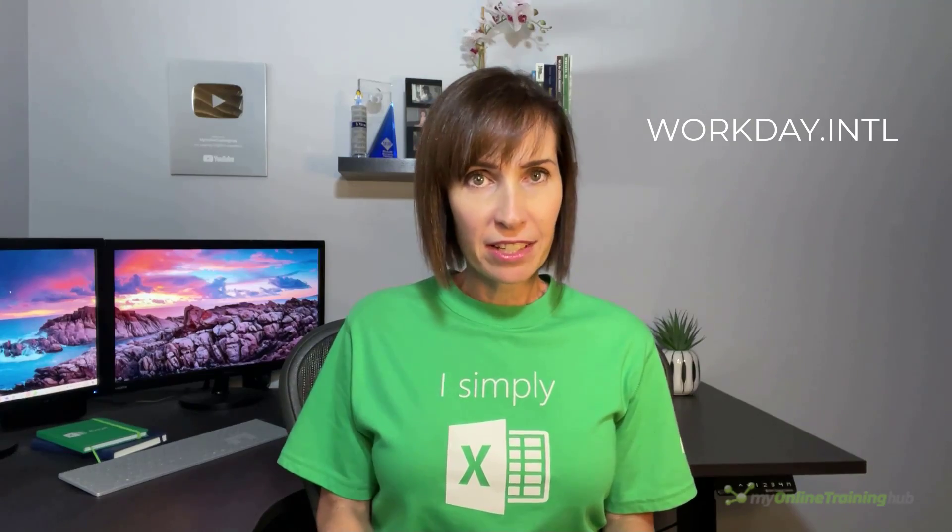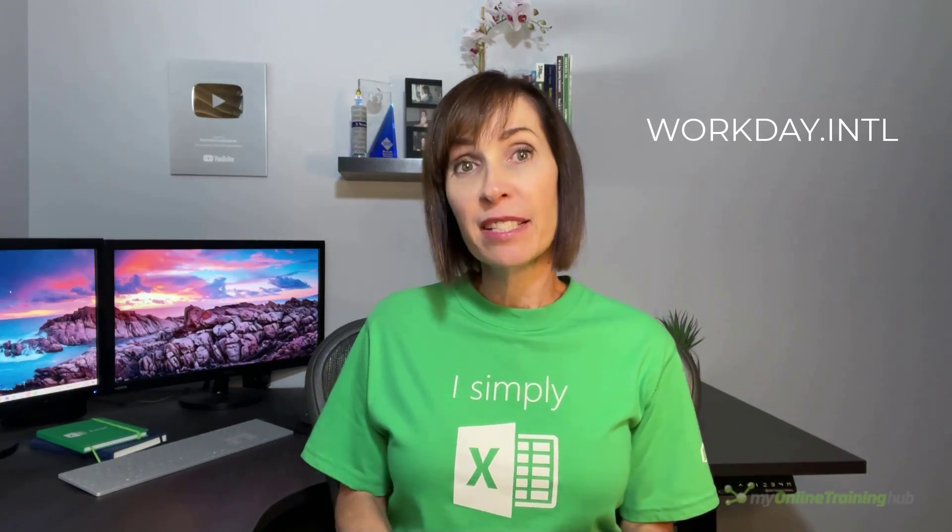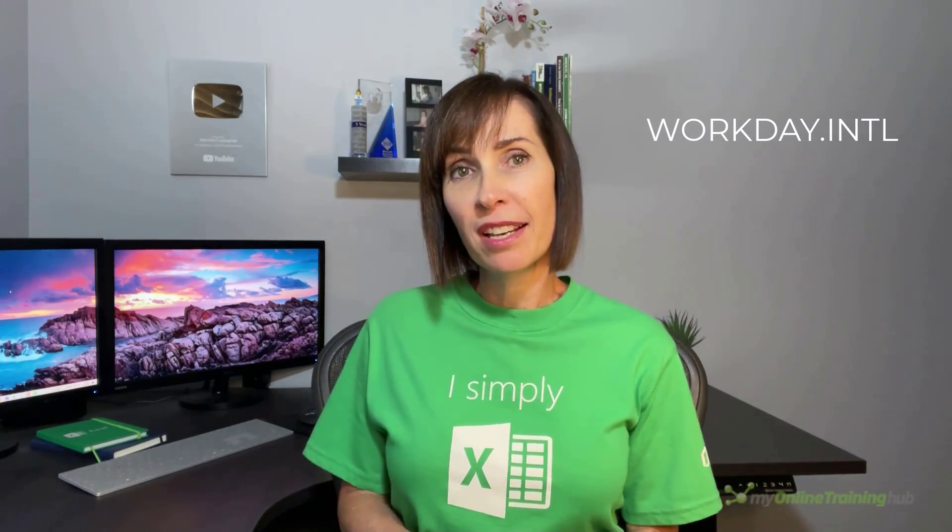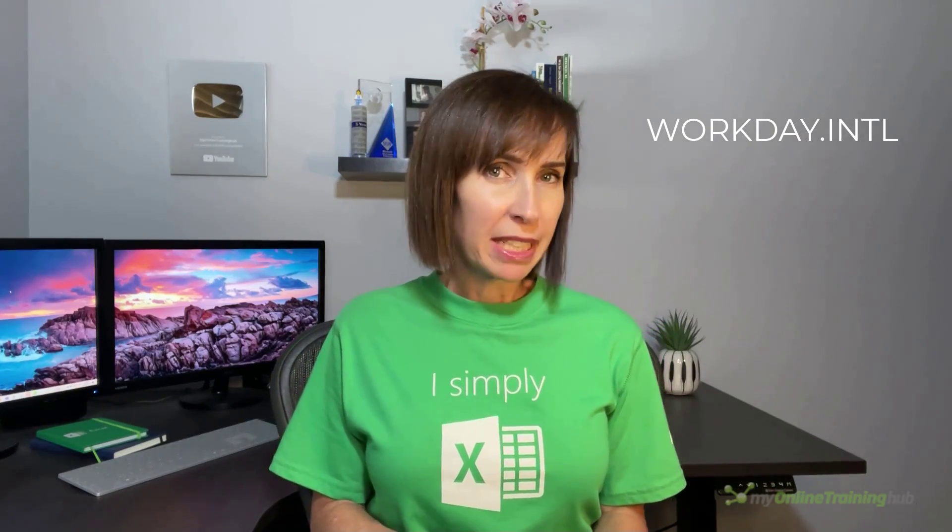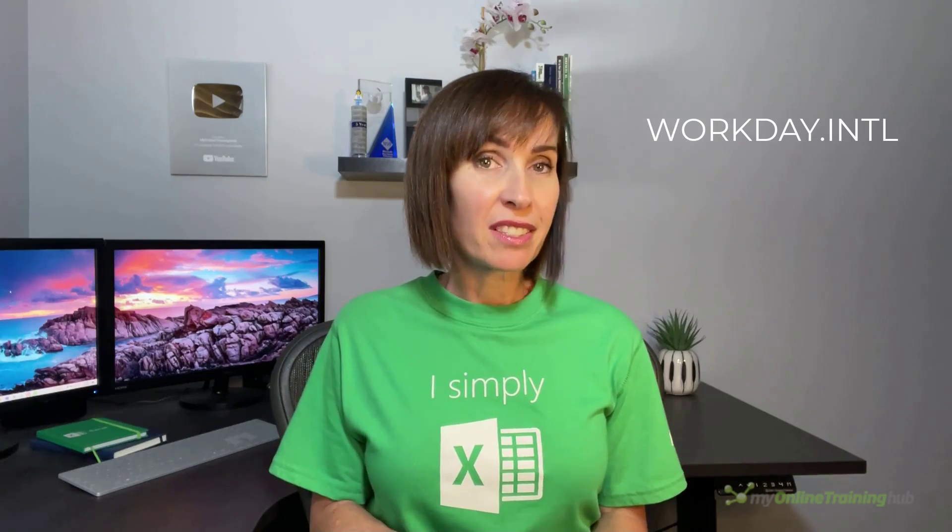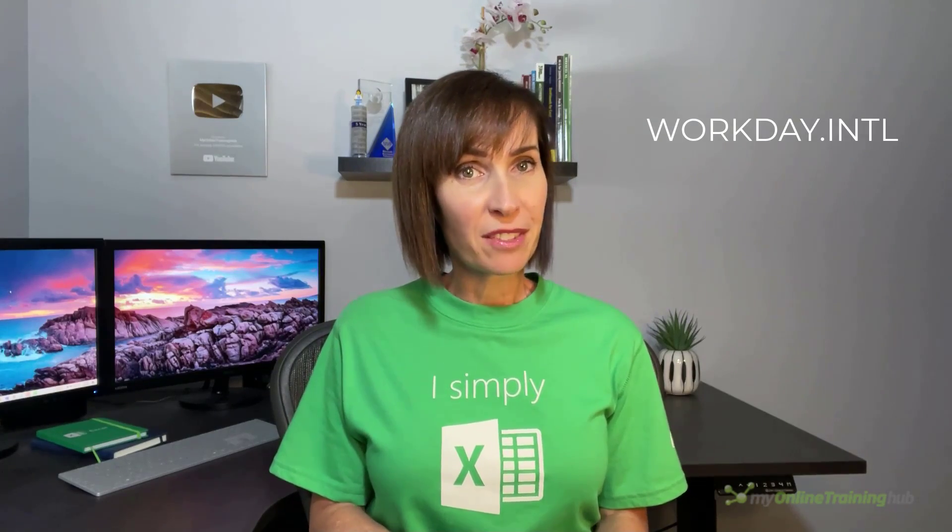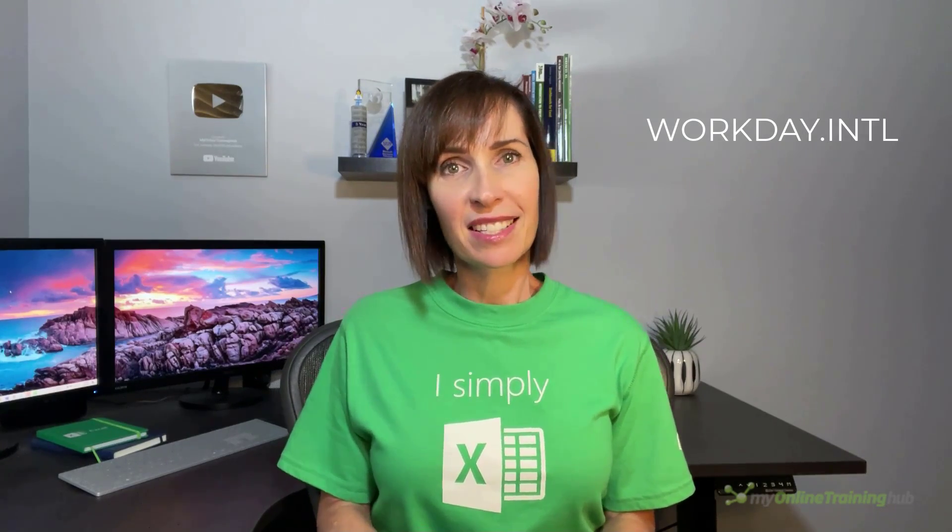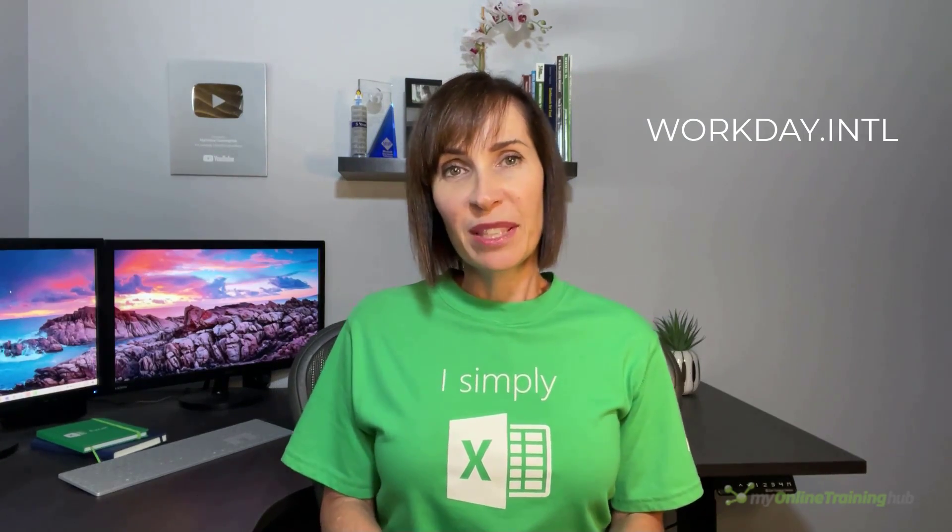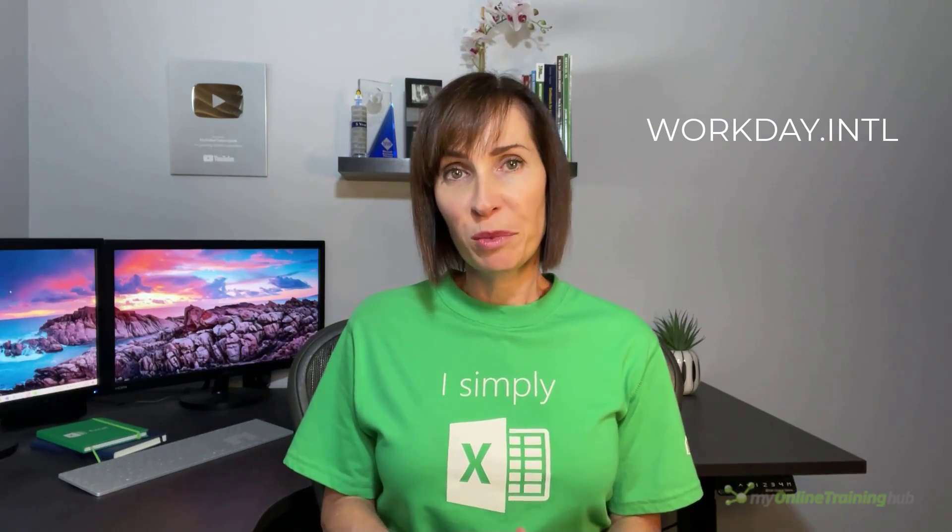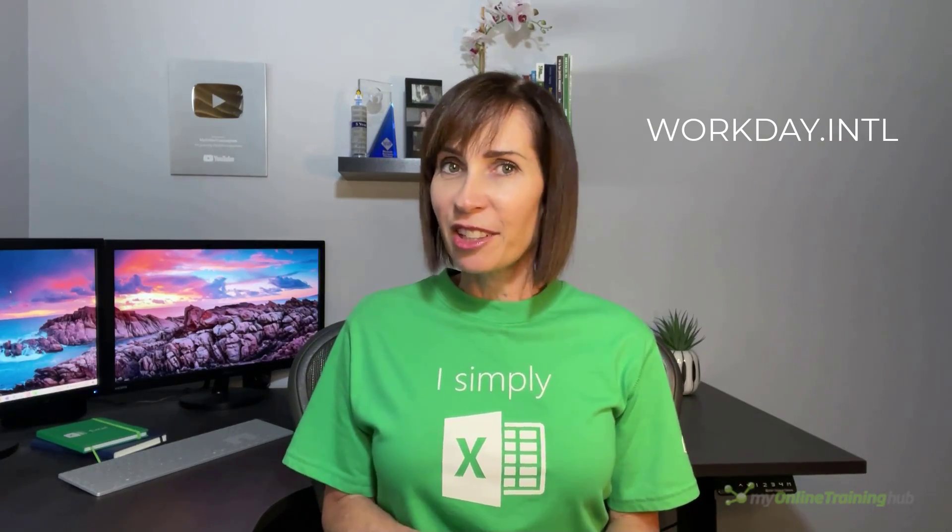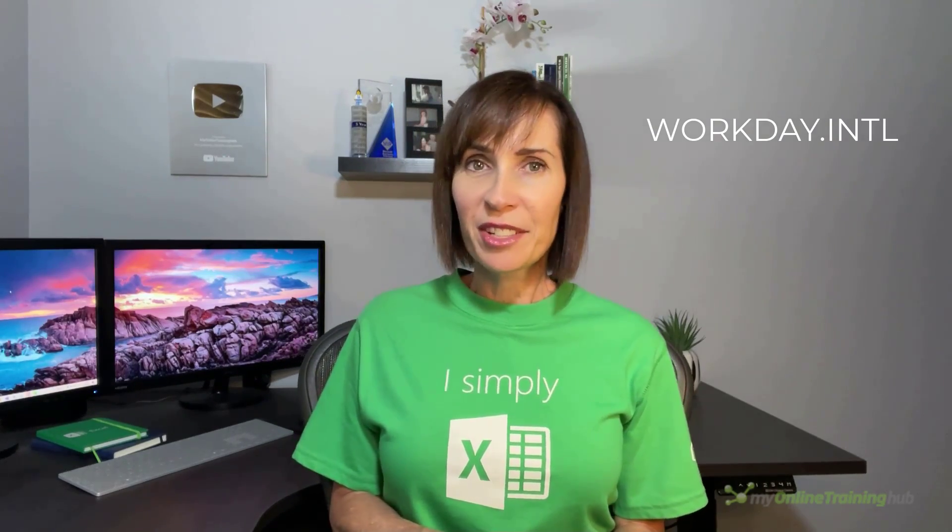Now the WORKDAY.INTL or Workday International function has built-in options for weekends and holidays, but it's not obvious that you can also specify other days to skip. So in this video we'll look at how the Workday International function works and I'll share this little known trick for specifying which days of the week you want to list.